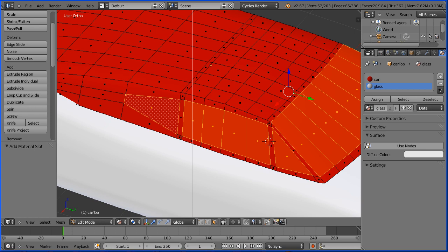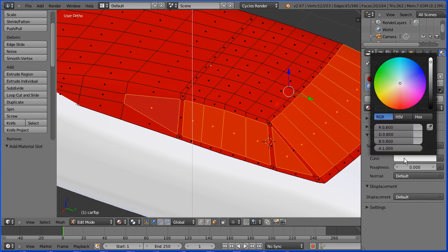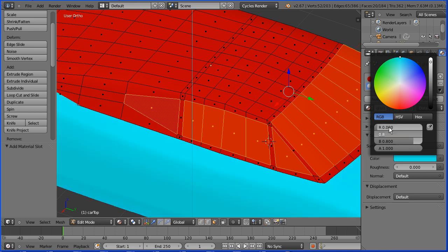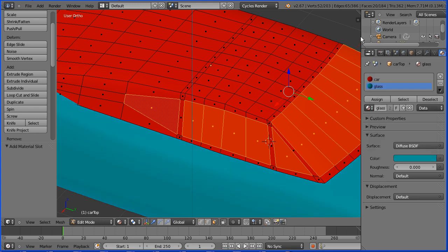Click the use nodes button. Click the color. I'm going to set the red to 0, the green to 0.3, and the blue to 0.3. Assign the material to the selected faces.